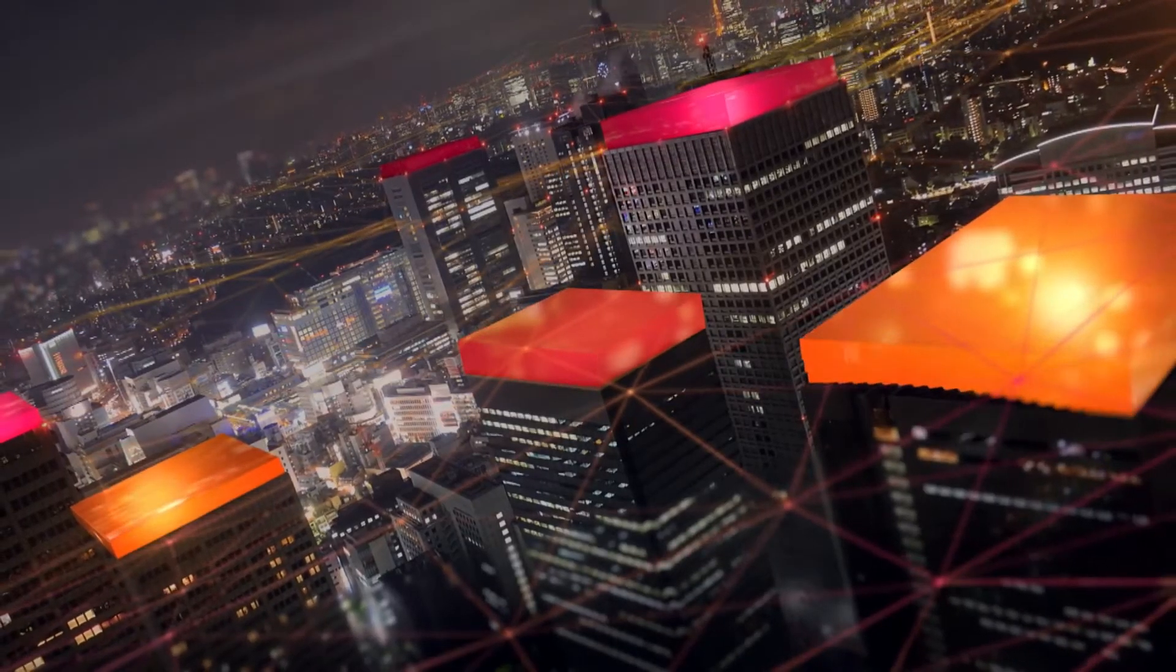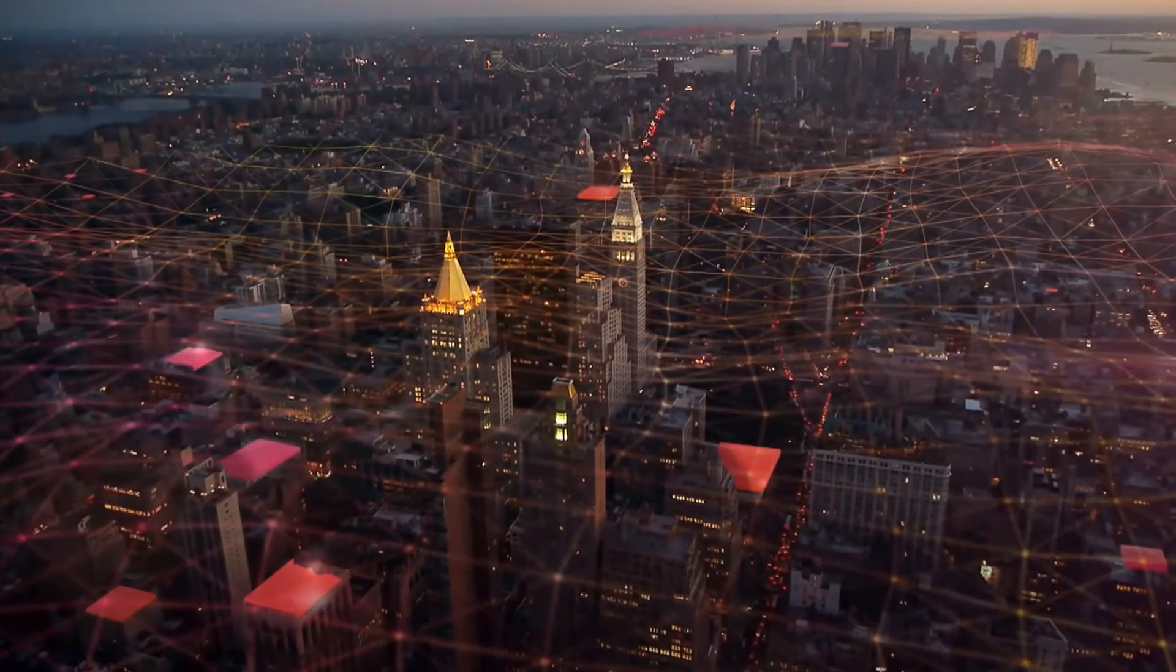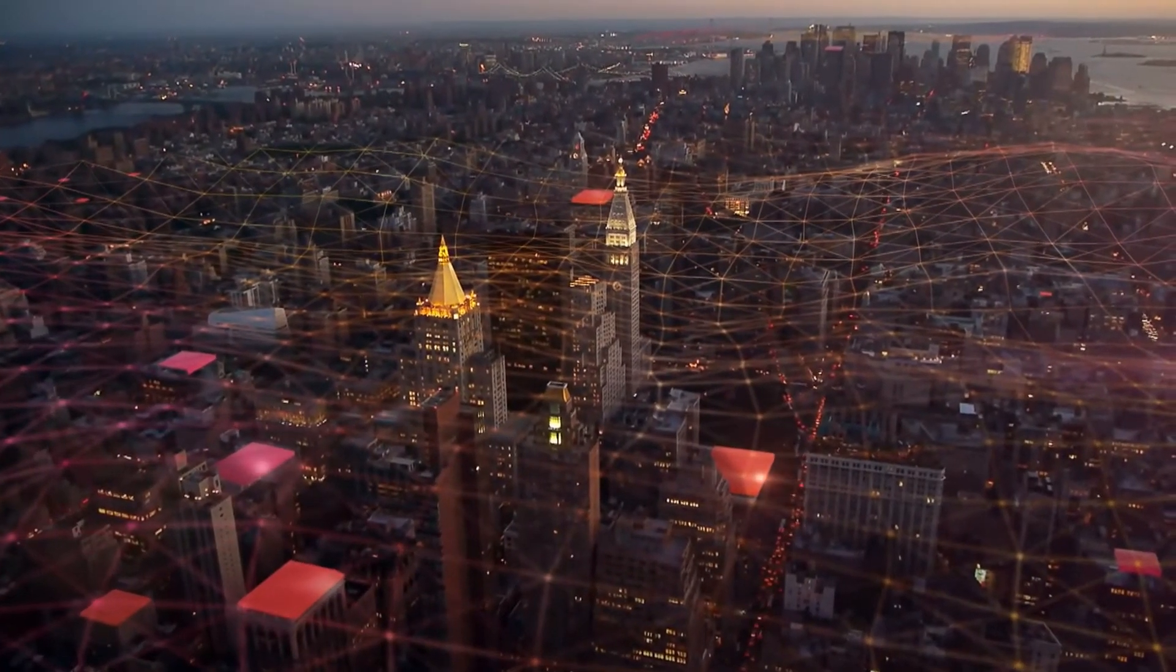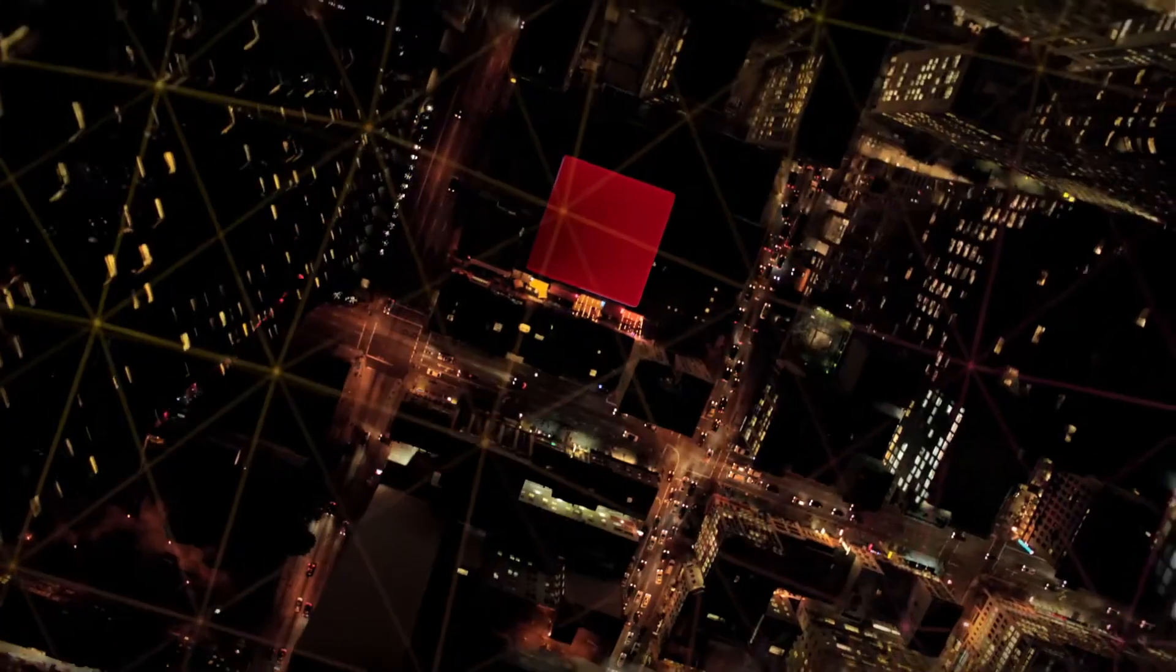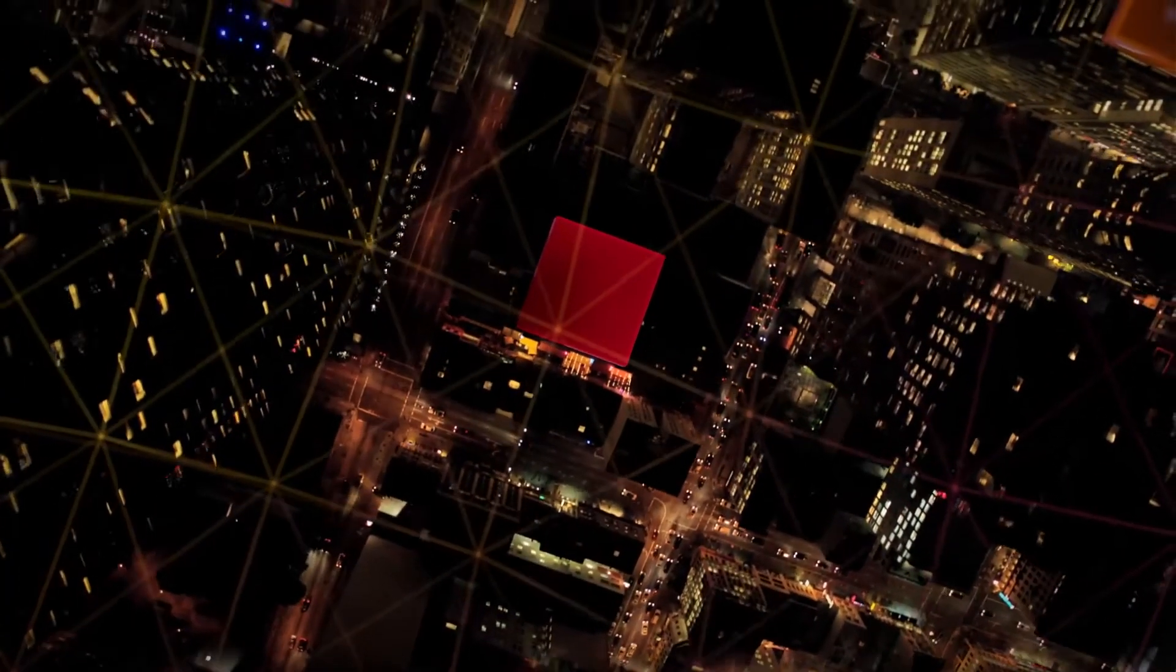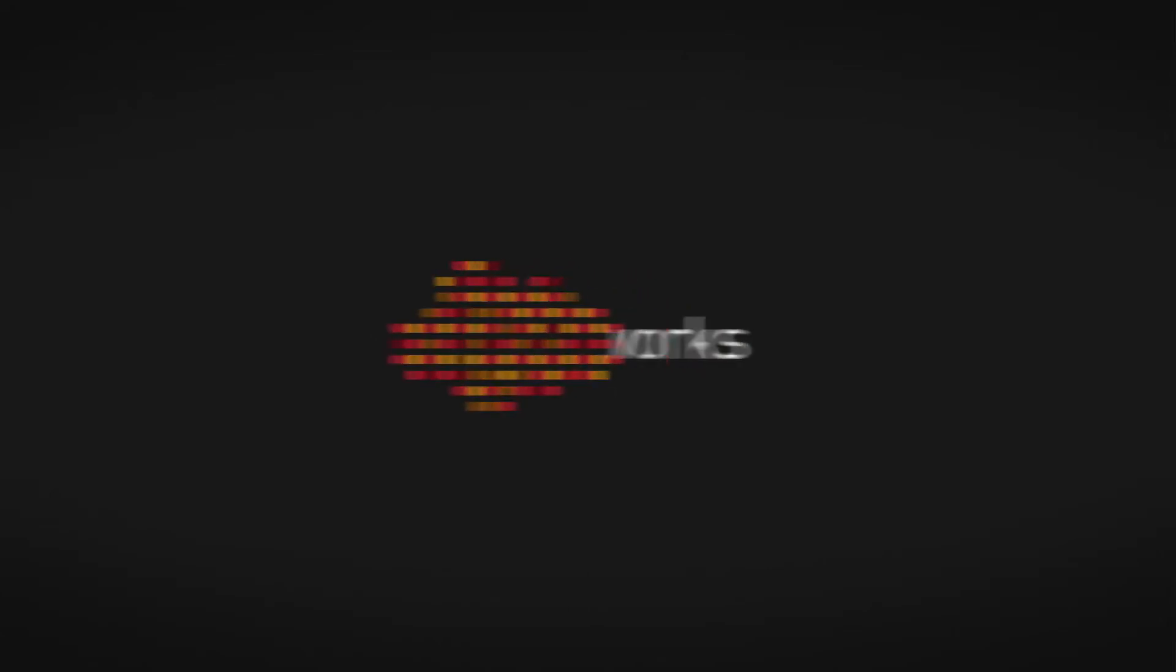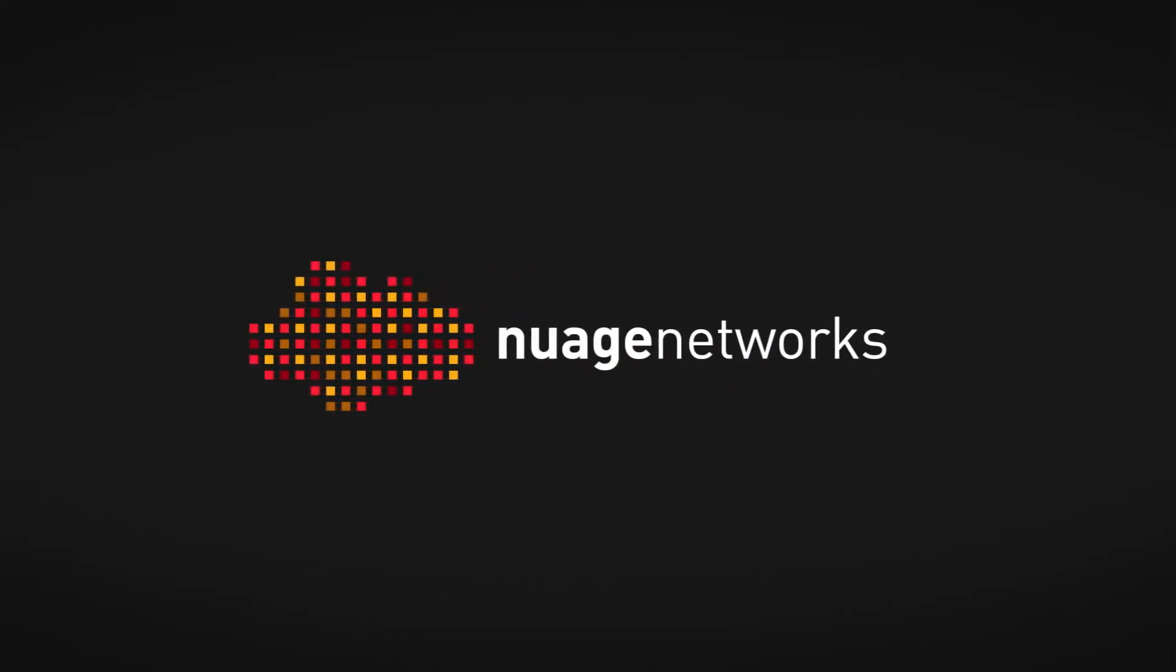Now is a network that's more responsive, programmable, and unconstrained. What's more, now isn't coming tomorrow—it's here today. We're Nuage Networks.